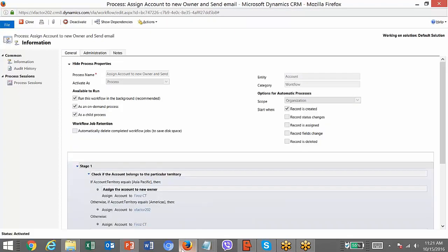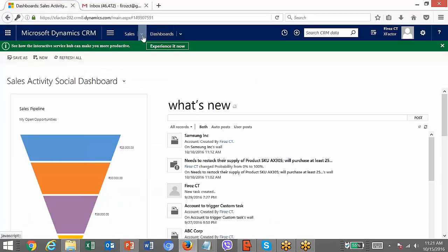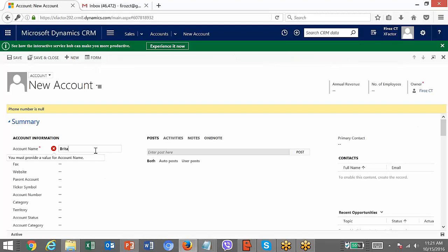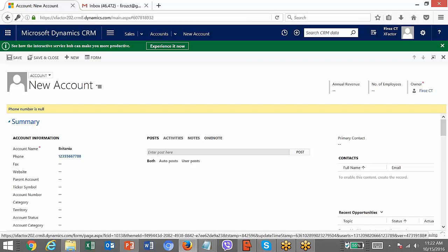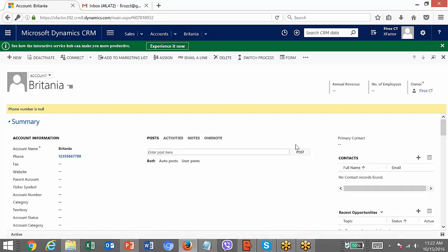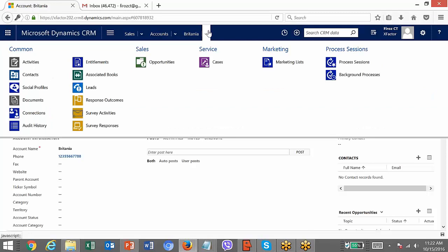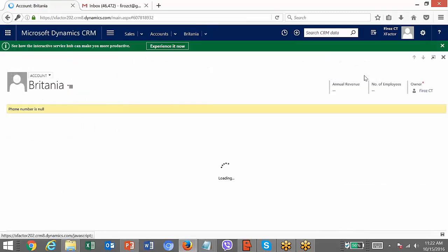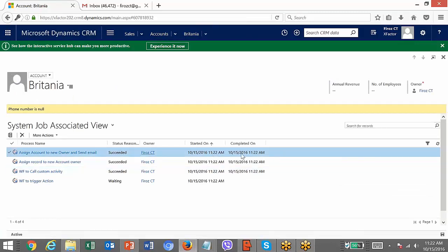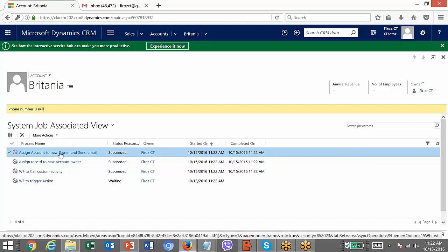Let's test the workflow. We just need to create a new account record and click Save. The account is being created. Once it gets created, the workflow will trigger. To check how the workflow triggered, there are two or three ways. One way: go to that record's Related Entity section, where we will have Background Processes. Since this is an asynchronous workflow, in Background Processes you will get details about all workflows triggered asynchronously. Now you can see — 15th October, 11:22 — this workflow has been triggered, status: Succeeded.